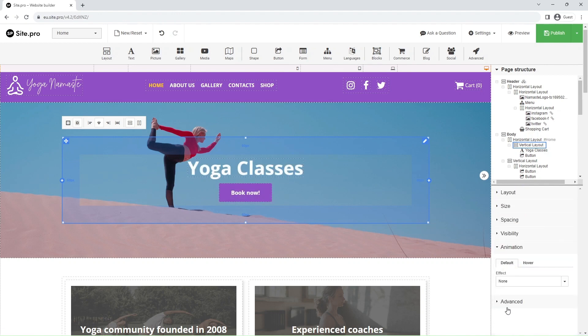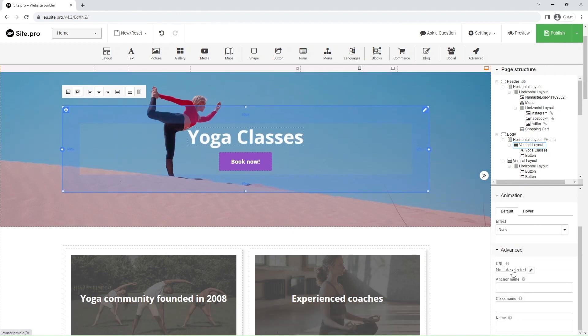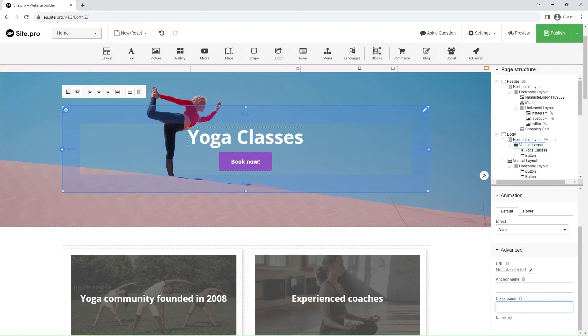Lastly, there are the advanced settings. Here, you can set an anchor name for the element, which is useful for link generation, assign a class name to an element, which is useful for custom CSS or JavaScript code, and change the element name displayed in the page structure.